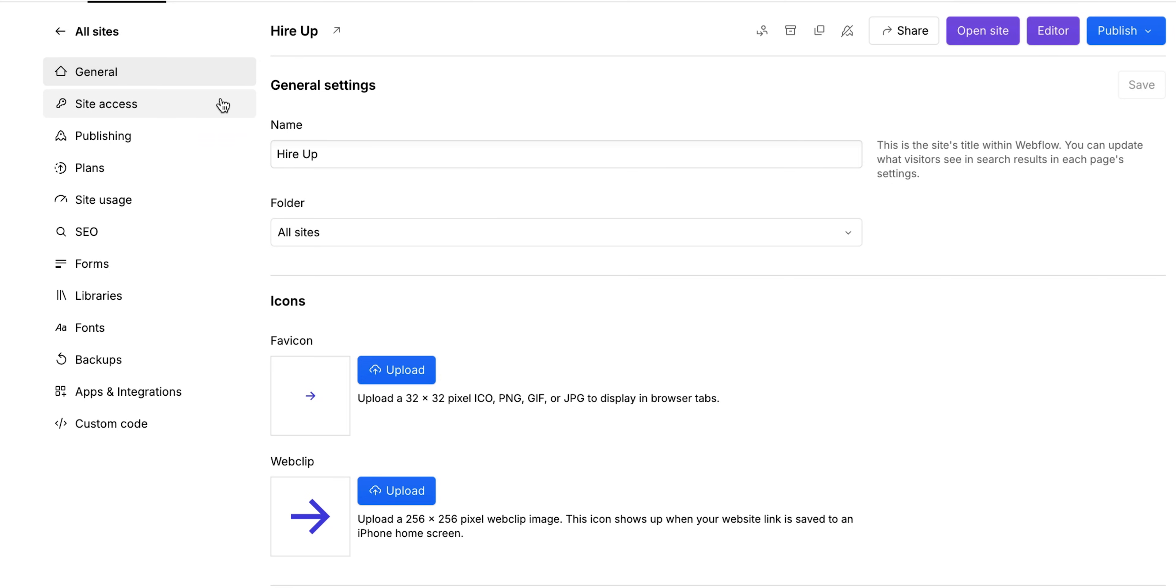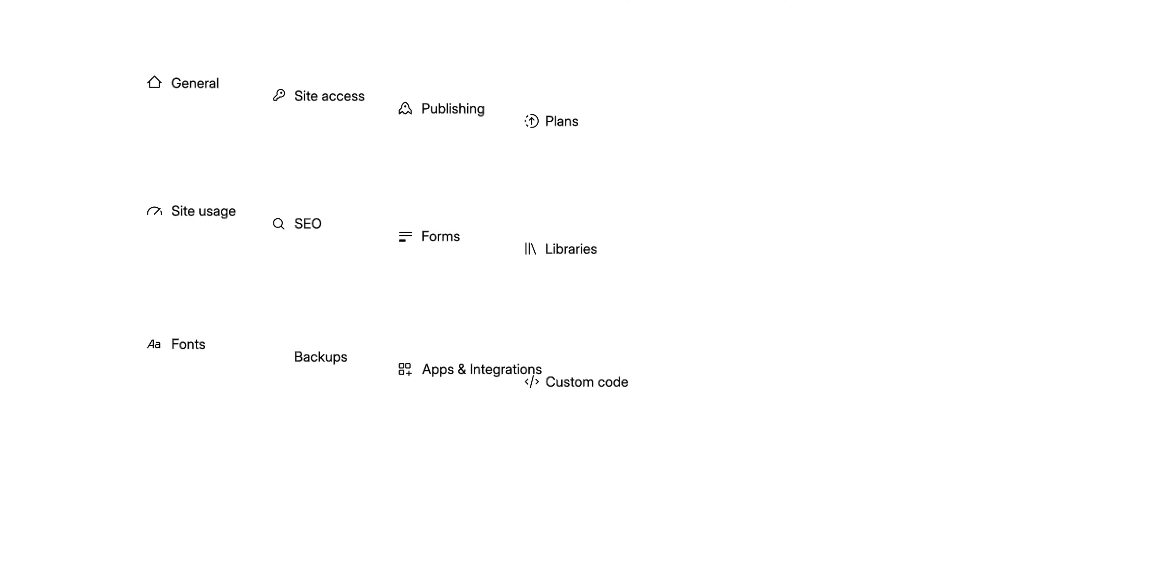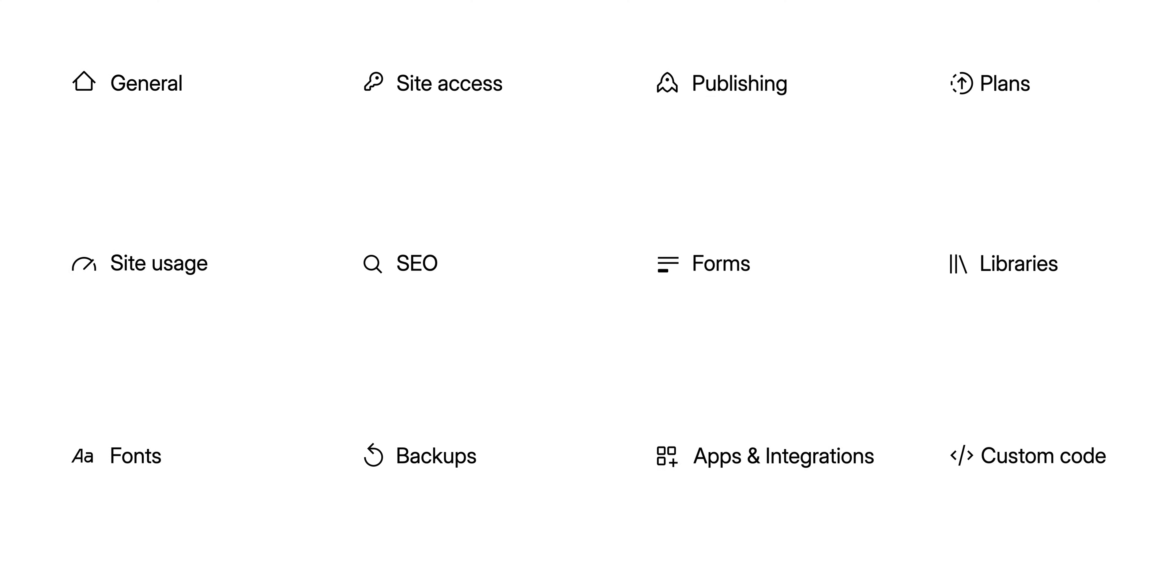Okay, instead of us going in and clicking into every single tab here and explaining things with long and lengthy sentences, and honestly, most likely lose your attention, let's bring up a graph.